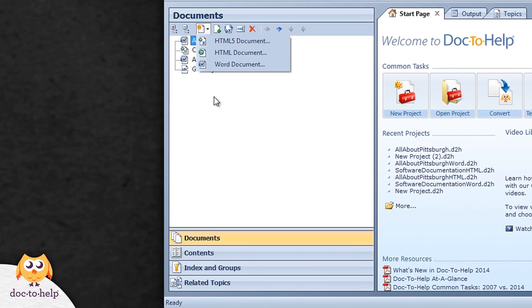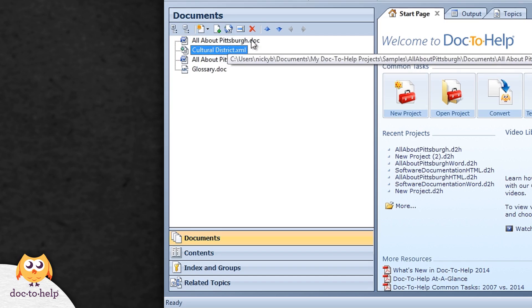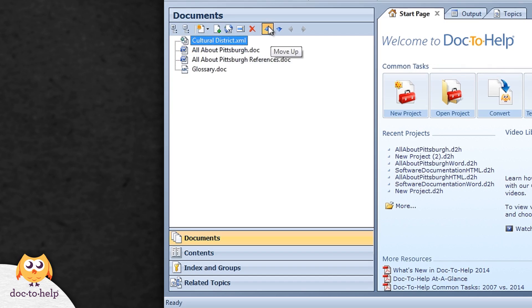Change your mind? Documents can be rearranged in the documents pane with the arrow keys.